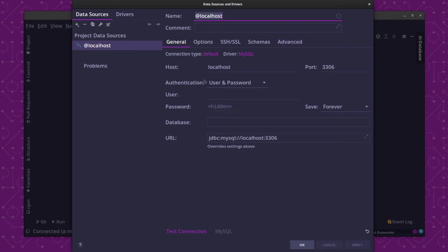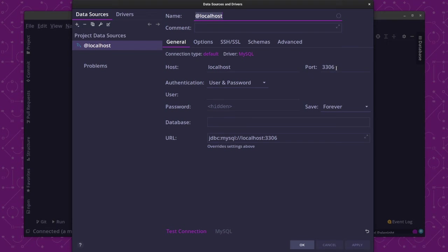But what we are going to look at are just three fields, which are the Username, Password, and Database Name. I don't need to touch the Host Name because Local Host is correct, nor the Port, because my database is connecting on the default port, which is 3306.